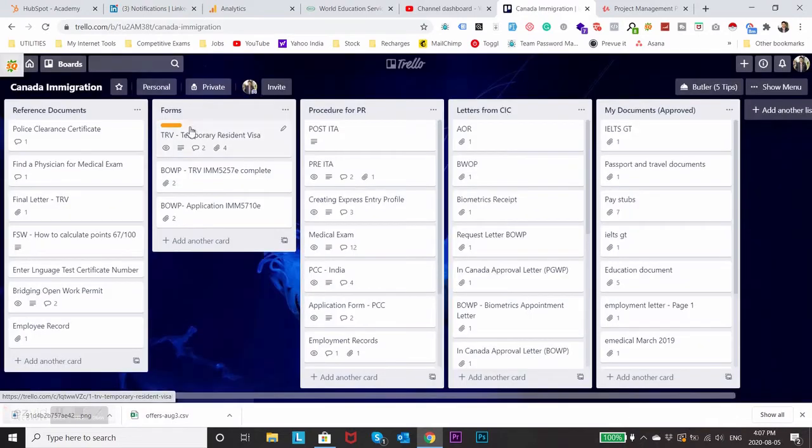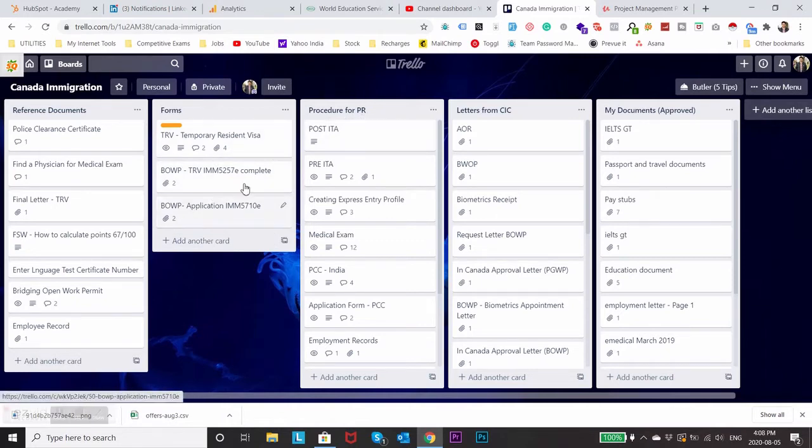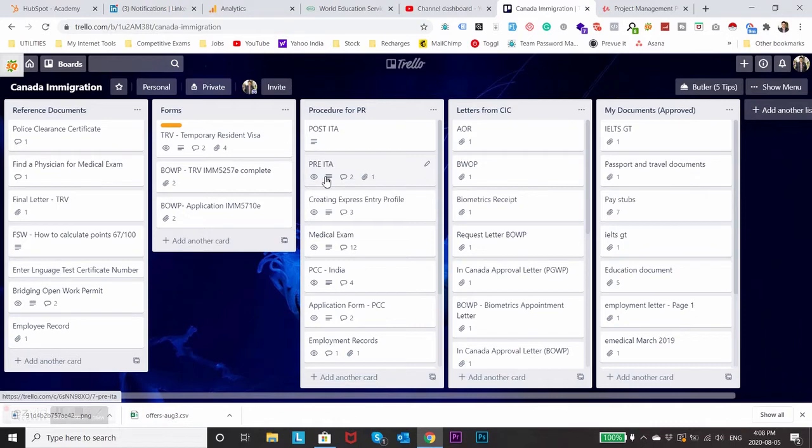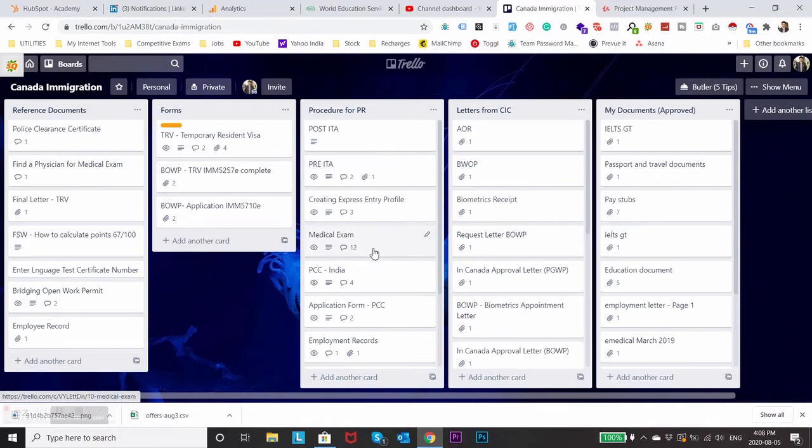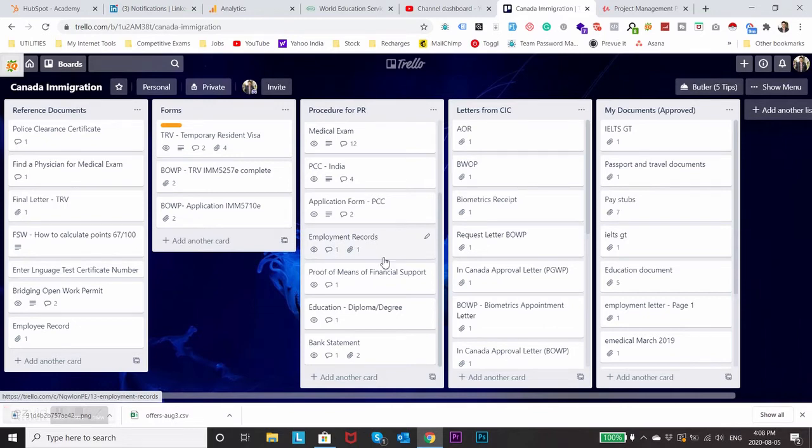So those are the main things for my PR process. After that I moved to procedure for PR where I had all the details on what to do once we receive invitation to apply, what to do before getting invitation, how to create express entry profile, how to do our medical examination, how to get our police clearance certificate, how to apply for police clearance certificate.